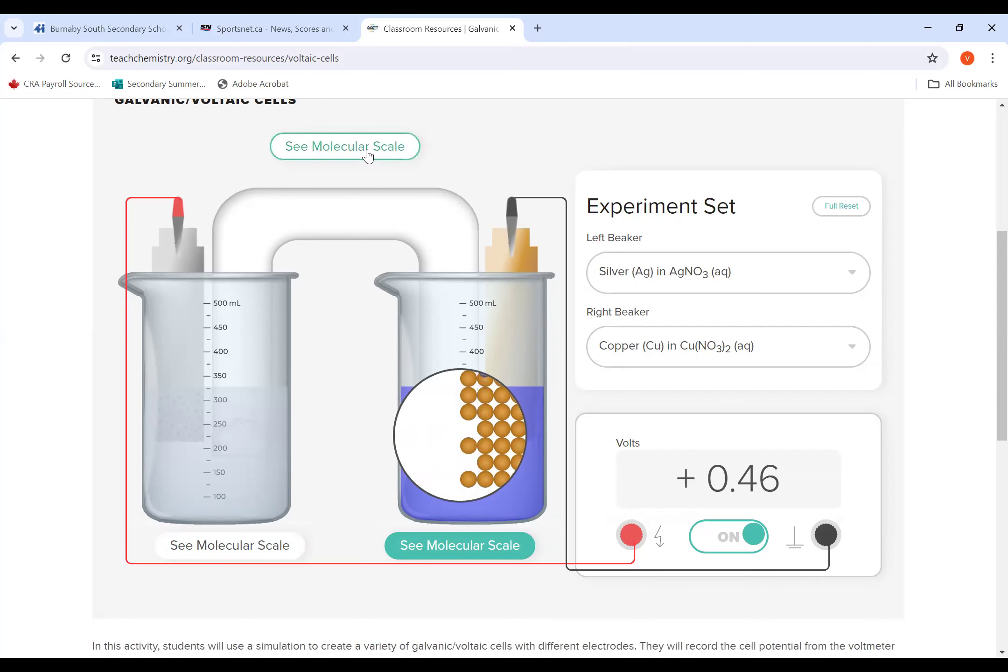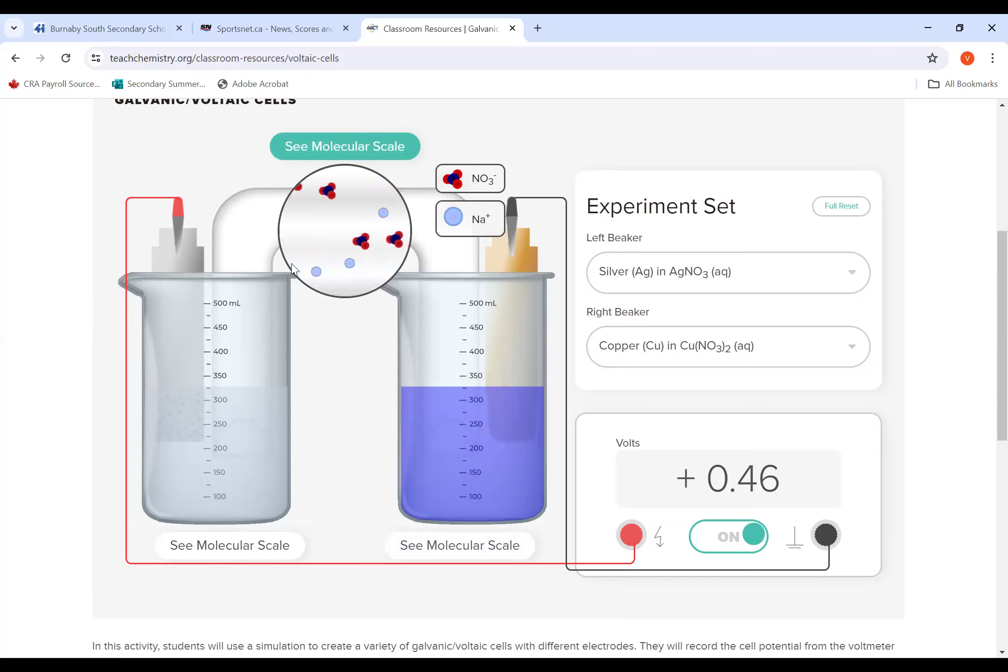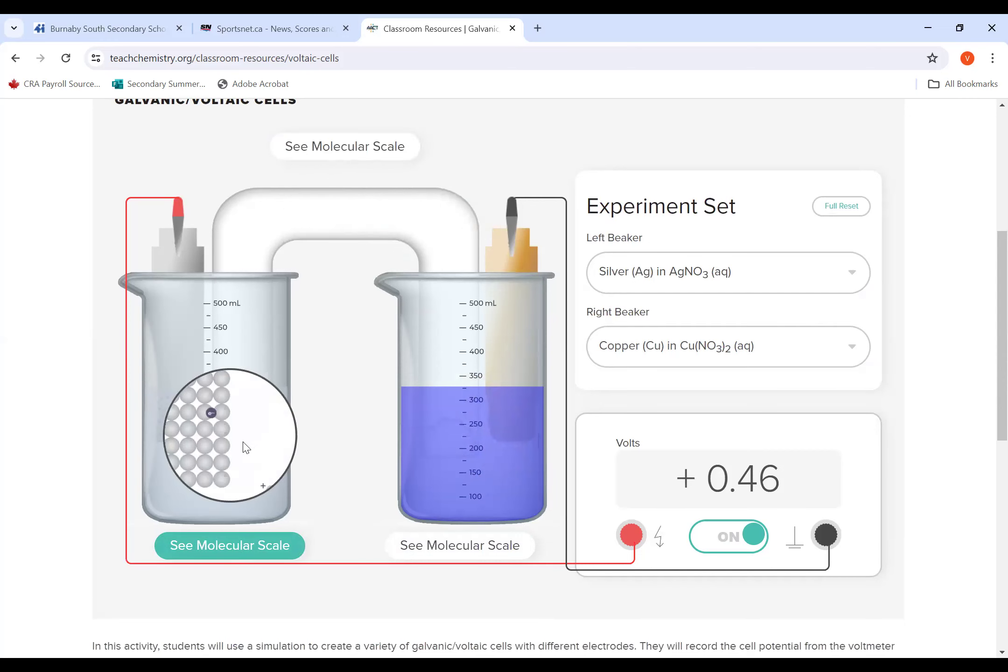And if you click on the top, you see what's going on with the negative ions and with the positive ions. So this gives you an idea visually of what is happening at the anode, at the cathode, and in the salt bridge.